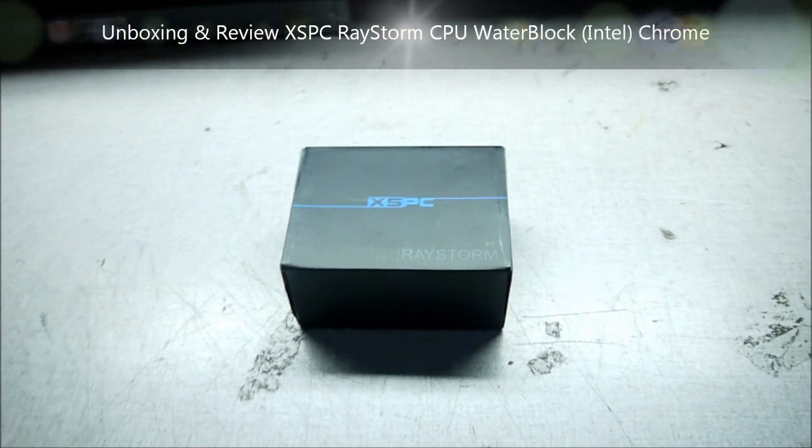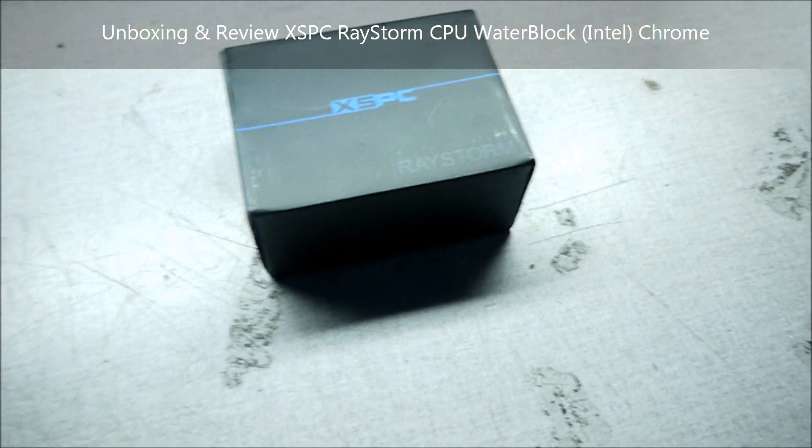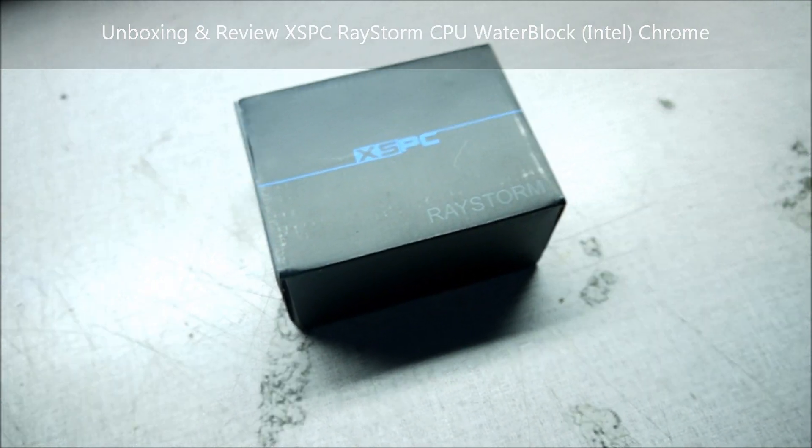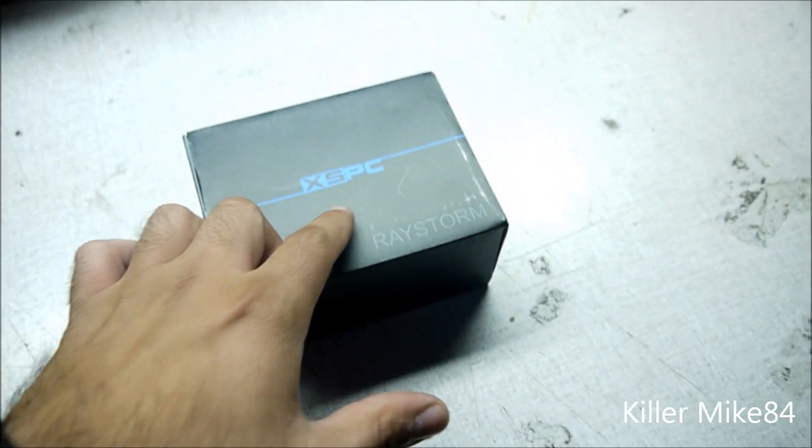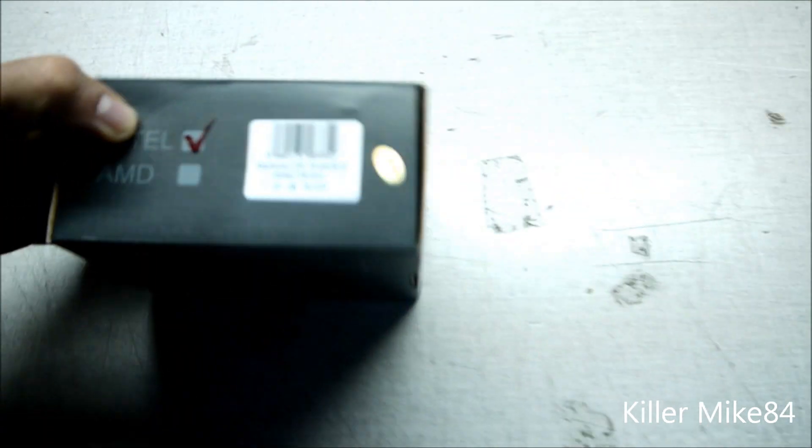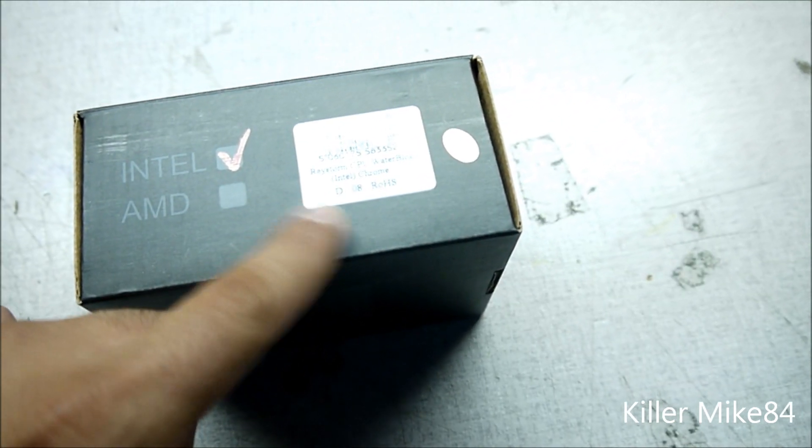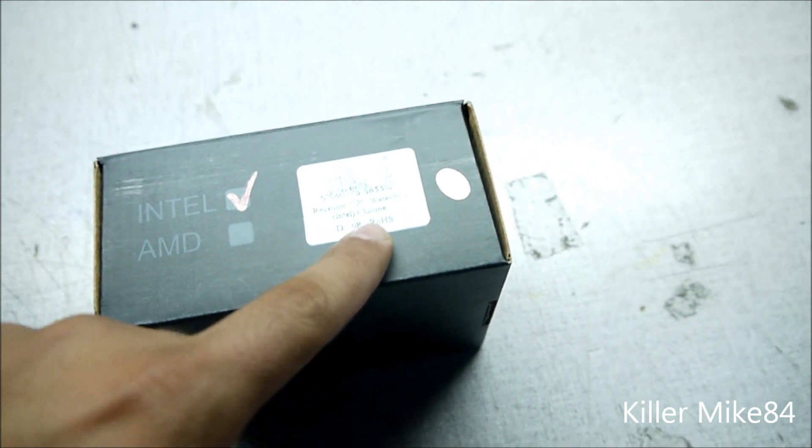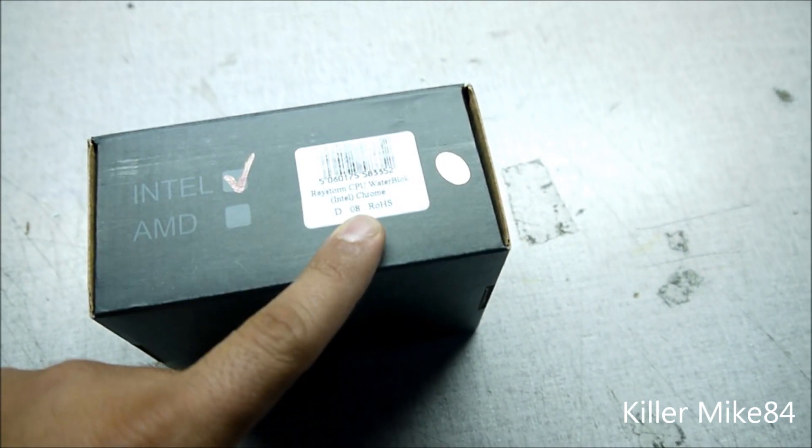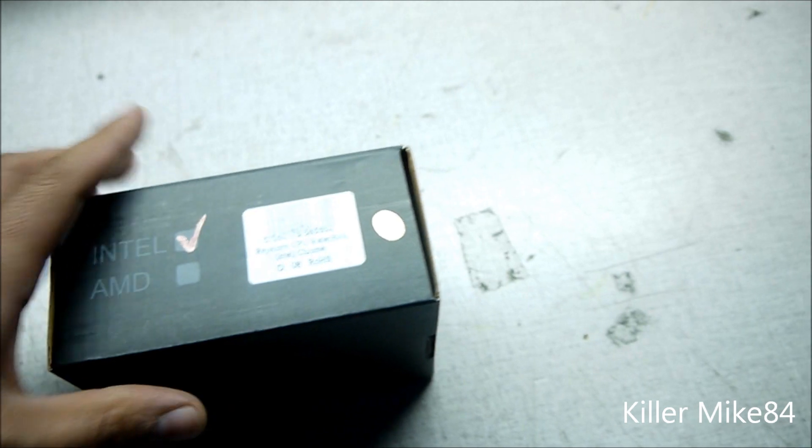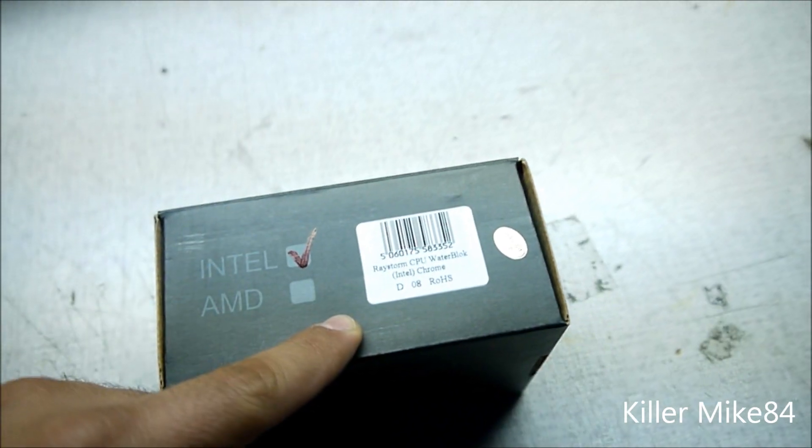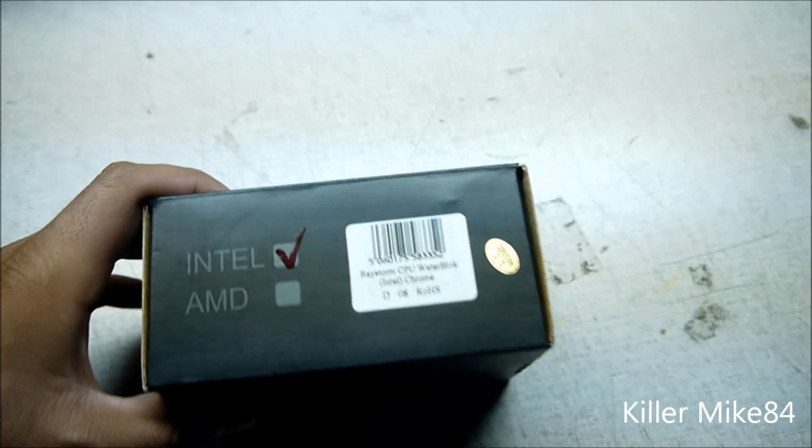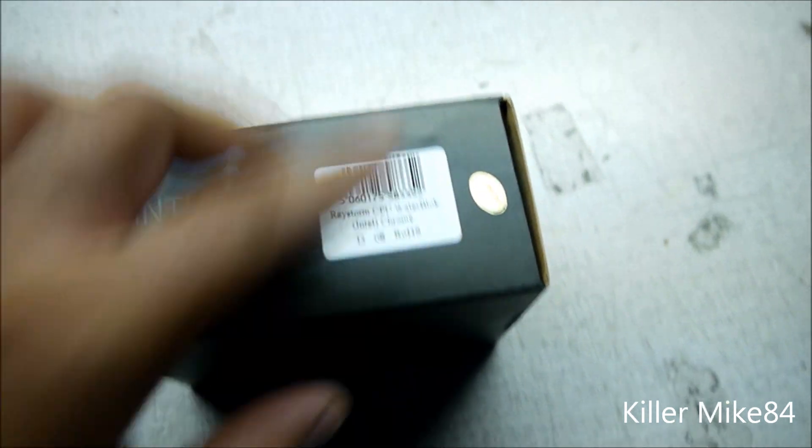How are you guys? This is Kilmak84 here back again. We're going to do an unboxing and review of the XSPC Raystorm, and this is the chrome version. They finally made it into one. You can still use it for AMD, you just got to get the bracket. I like this, it looks really killer and pretty good.